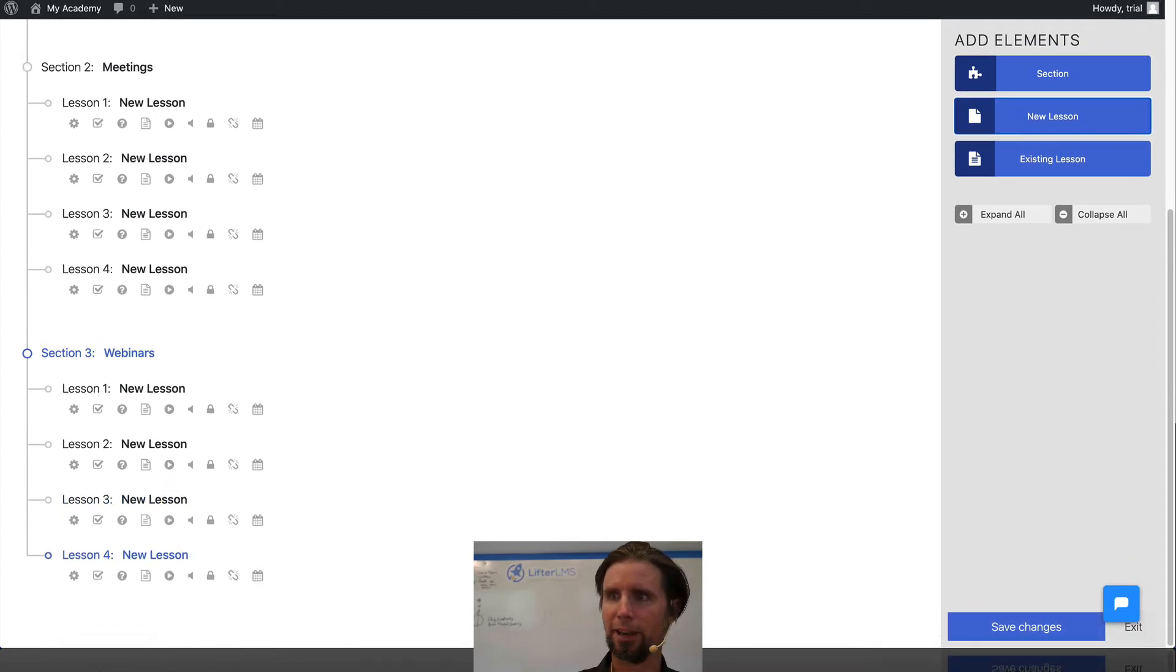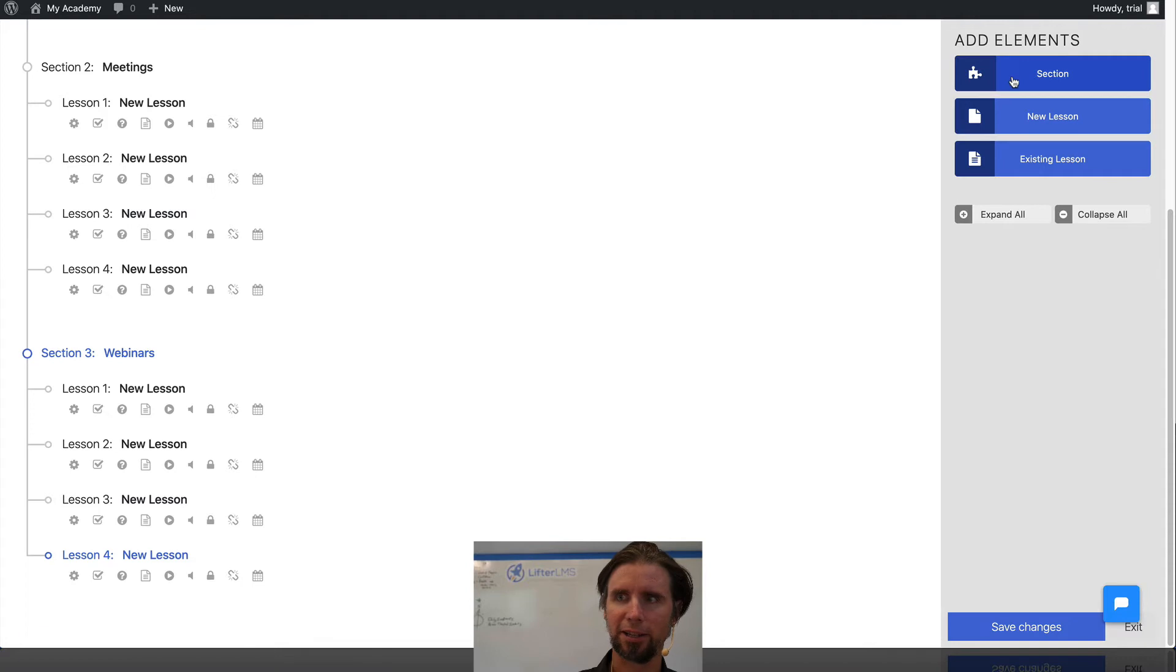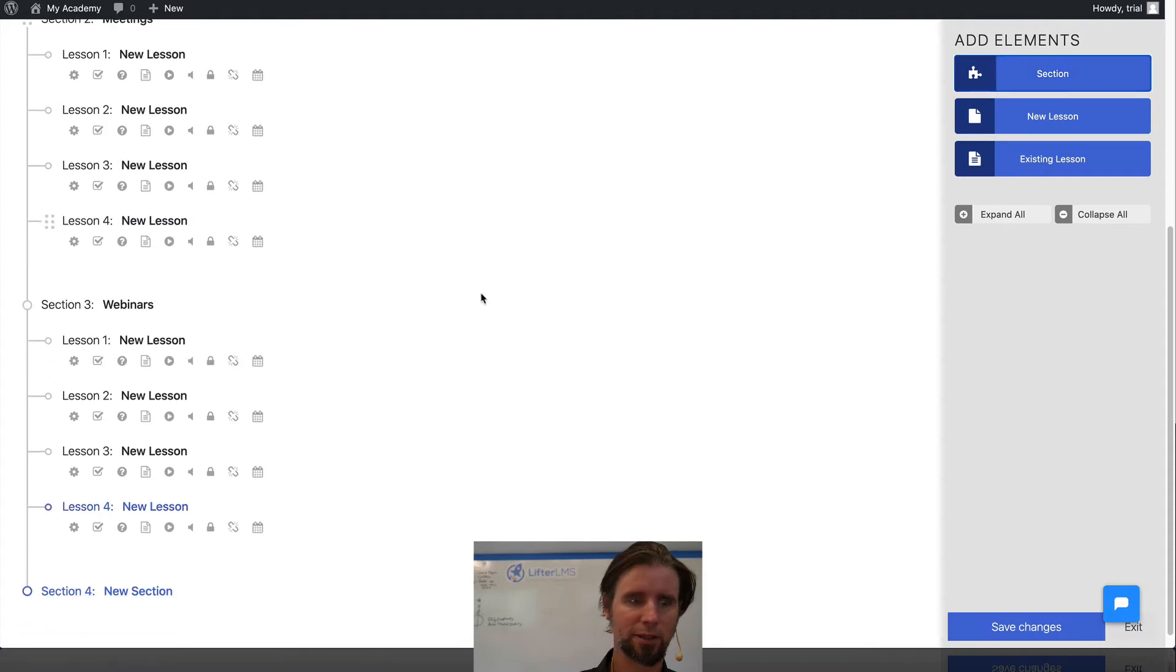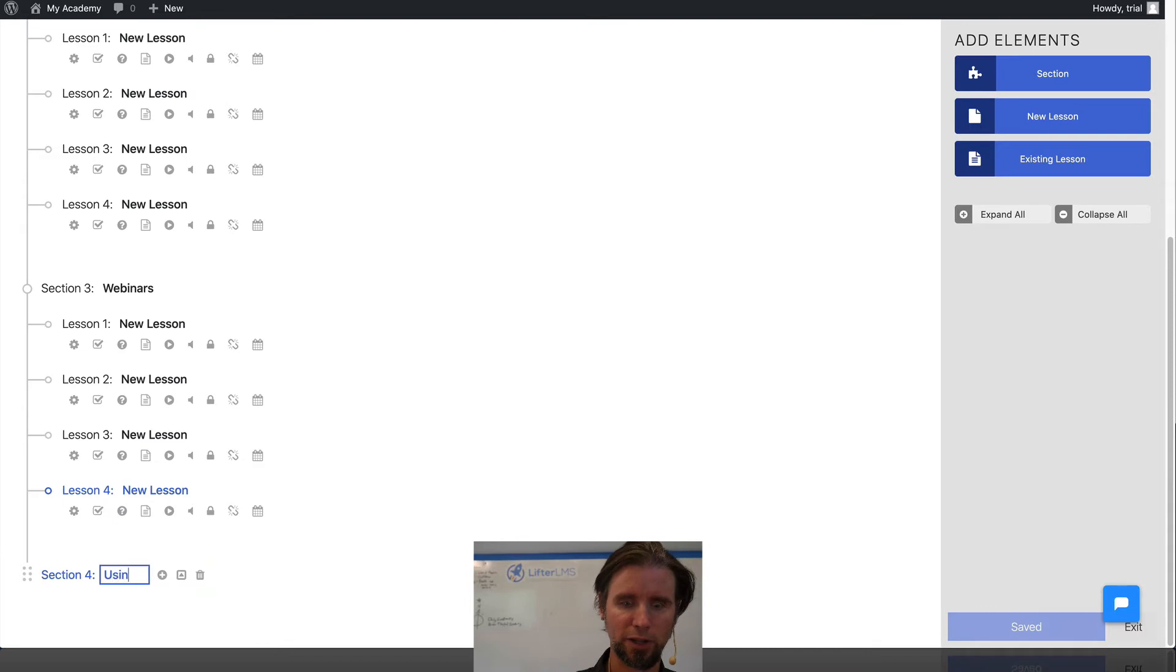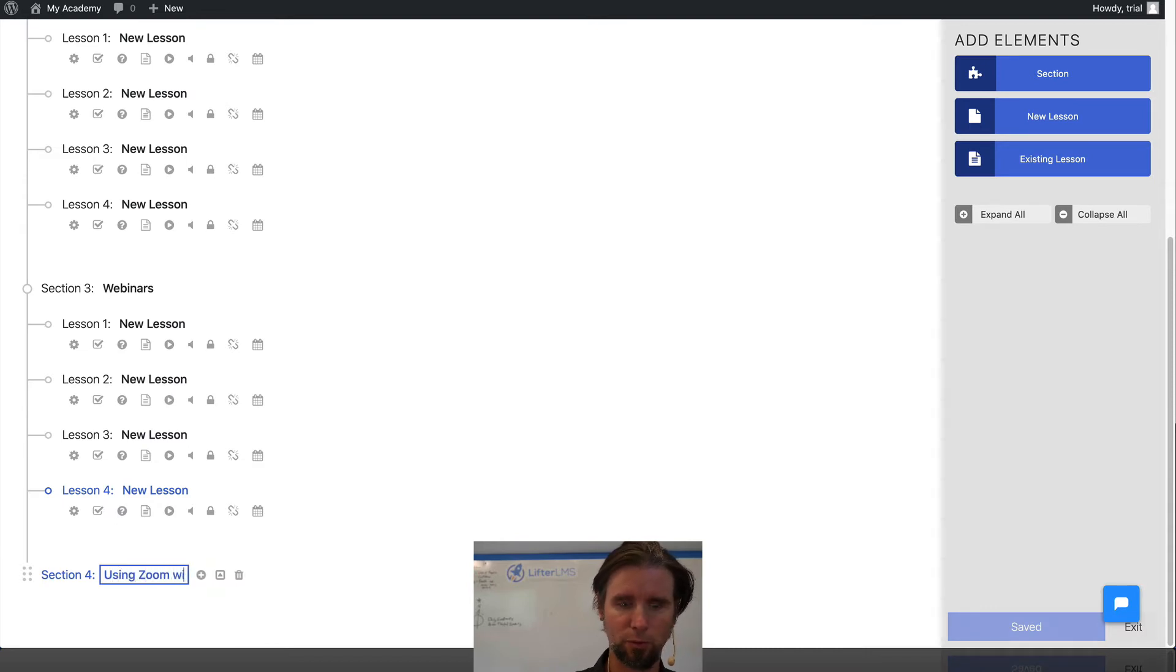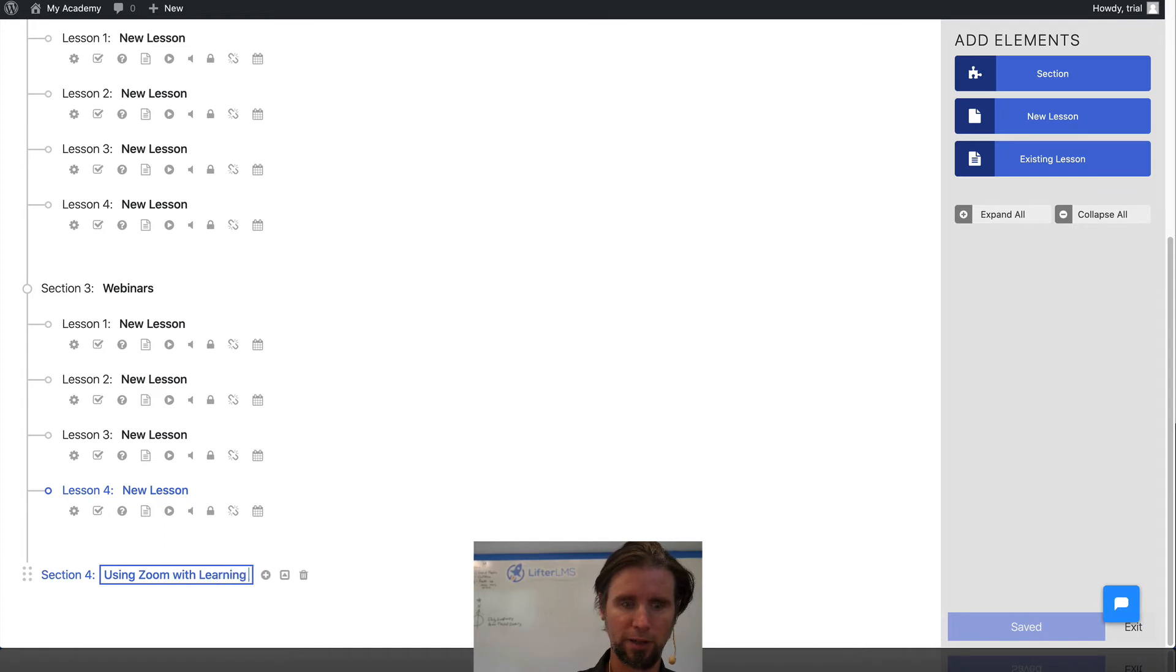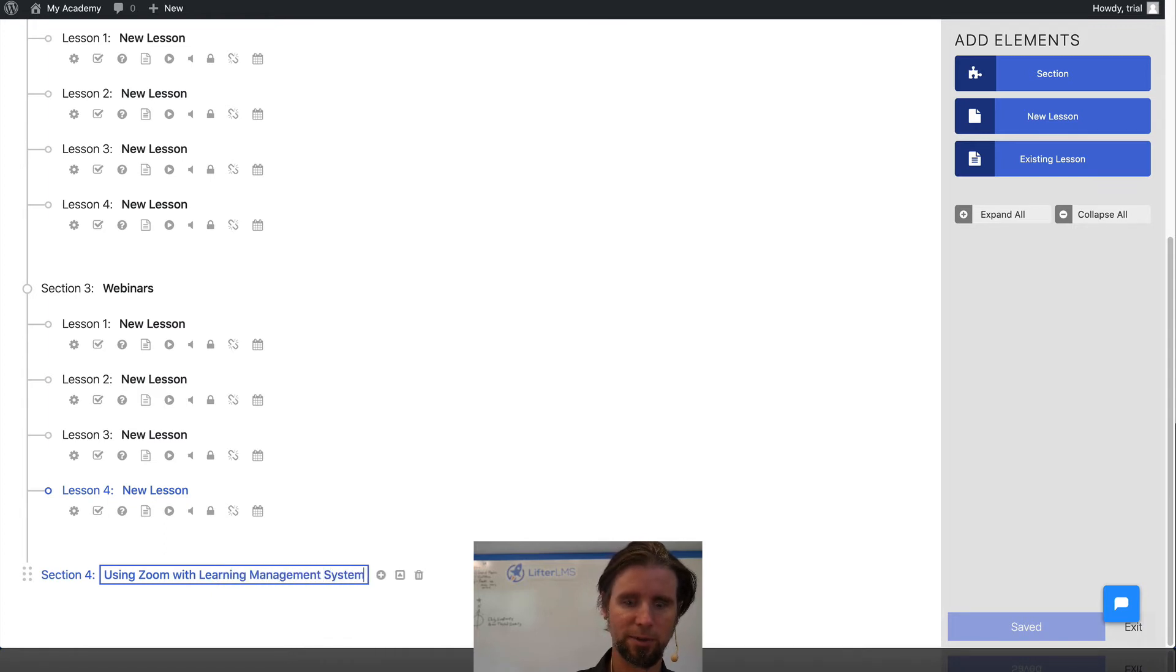And then I've got a fourth section called Using Zoom with Learning Management Systems.